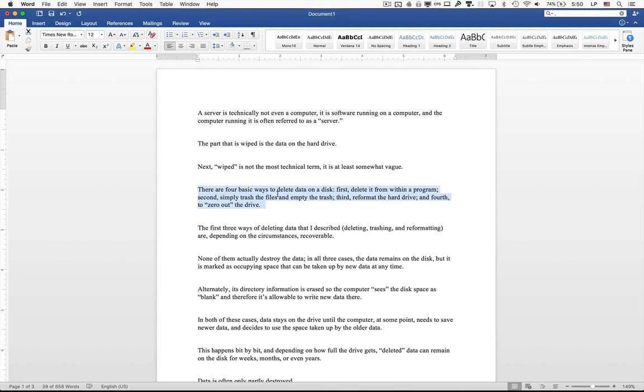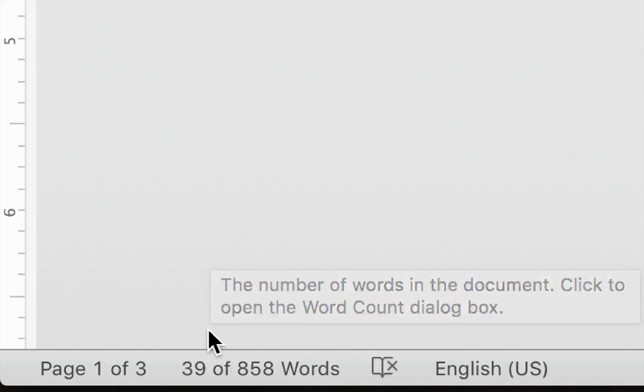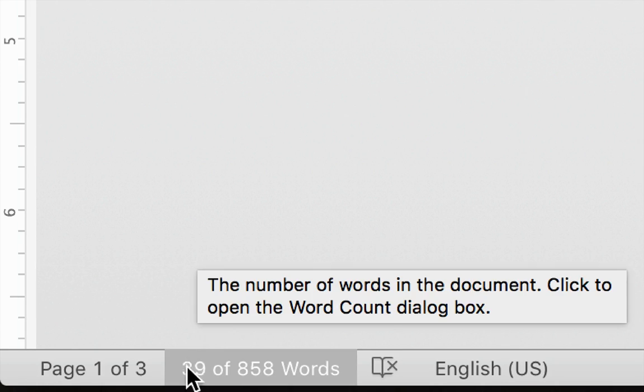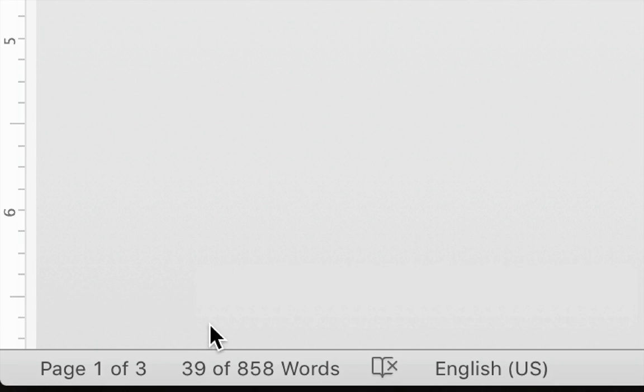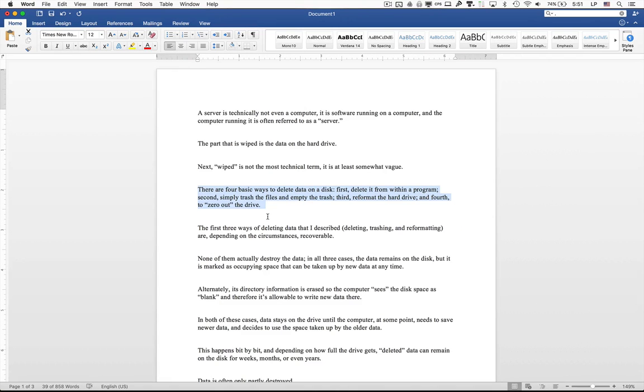If you want to find out how long they are exactly, you can select the sentence, and then if you go down to the bottom left of your Microsoft Word window in any version on any platform, you should be able to see a word count. In this case, I can see that my sentence is 39 words long. That's far too long. Remember, any sentence should be no more than 25 words.